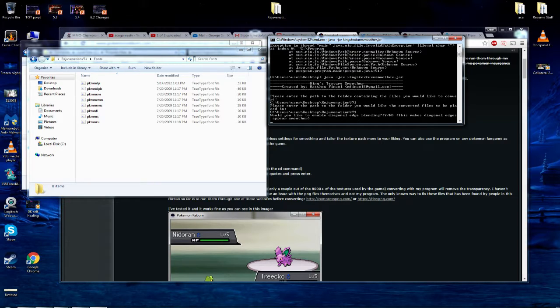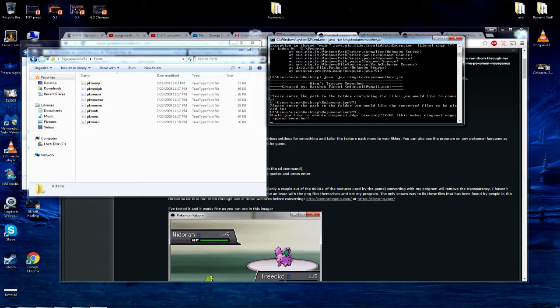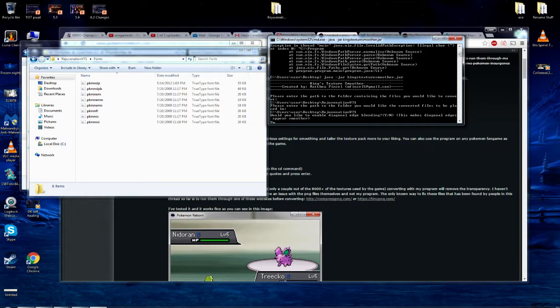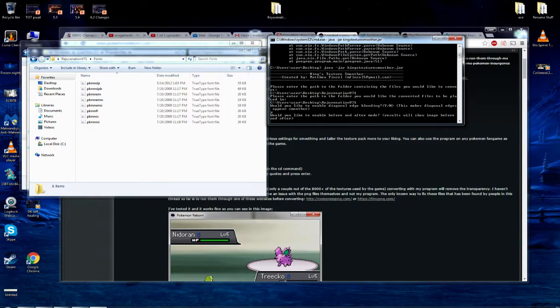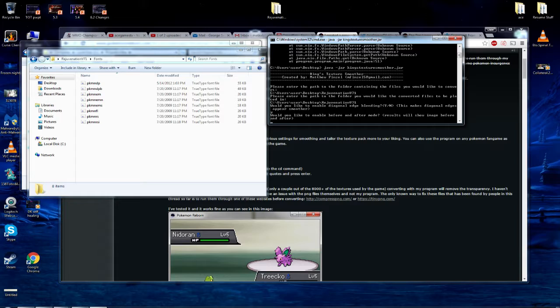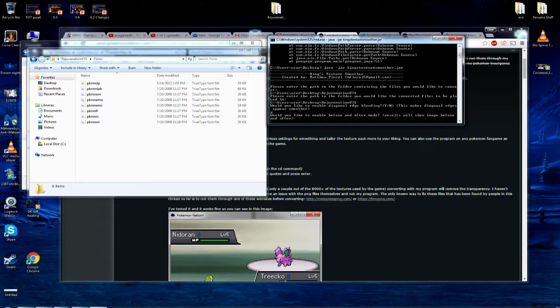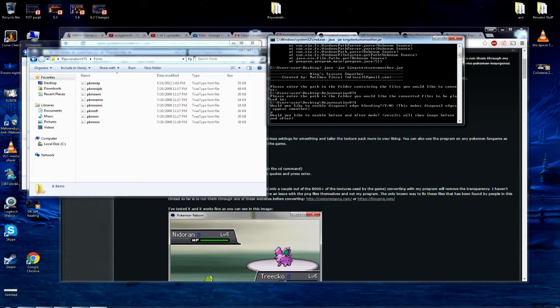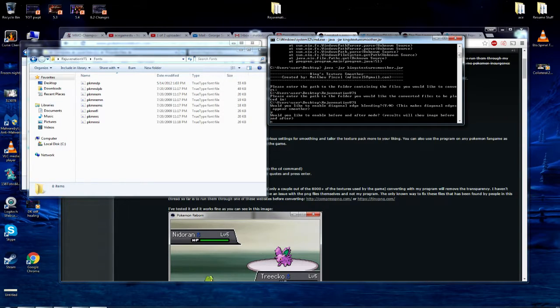Now it says, would you like to enable diagonal edge blending? Yes or no? This makes diagonal edges appear smoother. The answer is yes. That's the whole purpose of the program. So you're going to do that. And then would you like to enable before and after mode results will show image before and after. I did this and I don't really see a point to it. So I'm just going to go ahead and say, no, if you don't want to do this, then don't do it. You know what I mean? There's no reason to keep the old. You could always just download it again. So I'm going to put an N. That means no.